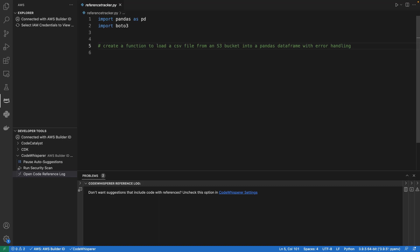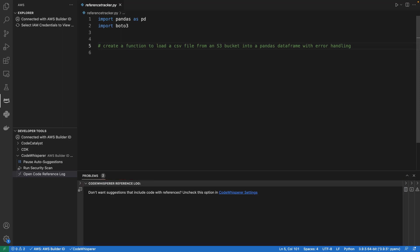With the reference log, we can view references to code recommendations that are similar to open-source training data, and then edit the recommendations as needed. The reference log can be accessed from the AWS Toolkit extension panel. Let's see this tool in action.